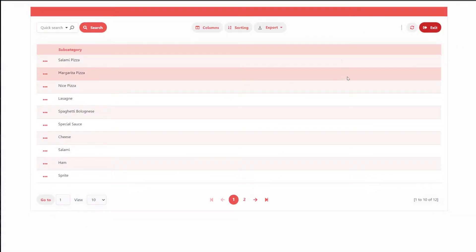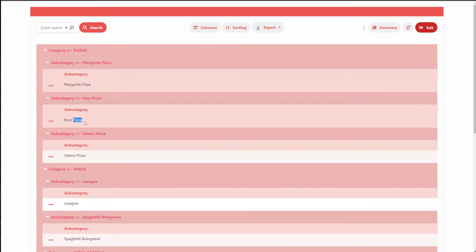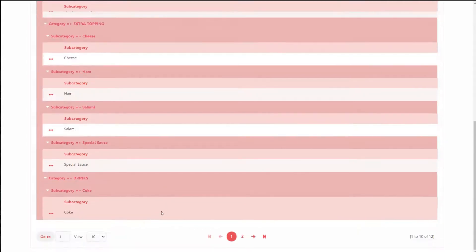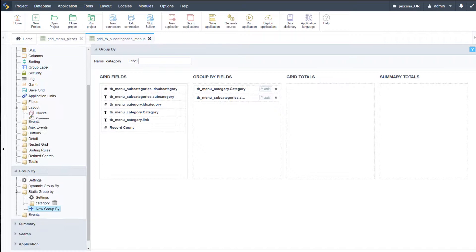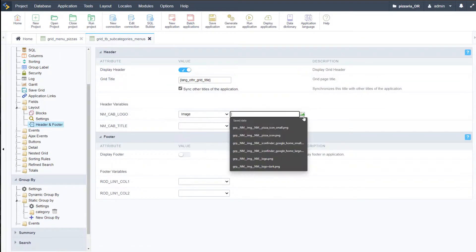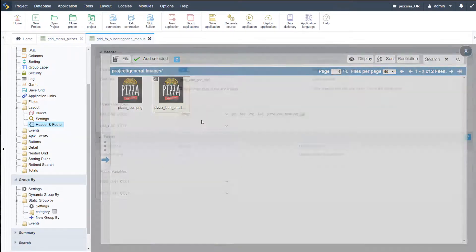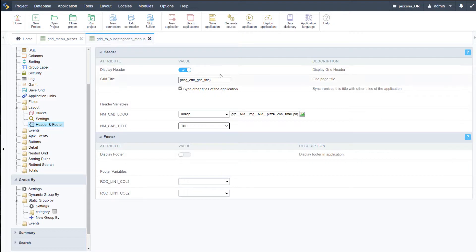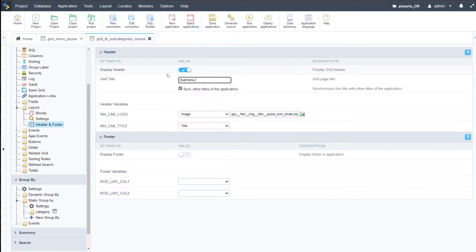Running that again, we have category and subcategory, and then we have the items within that subcategory. We still have to apply here the header and footer quickly. So let me do that — image, then our project image, our logo — as well as the title, which will be 'menu items'.